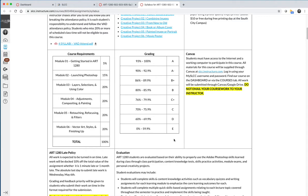It's mostly knowledge-based information about graphics and images and resolution and file size, and there's no creative project. You don't have creative projects in Art 1280 until we start module number 3.